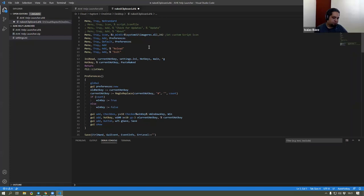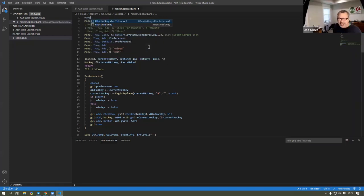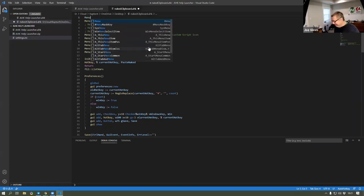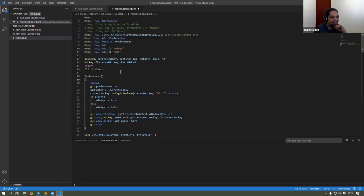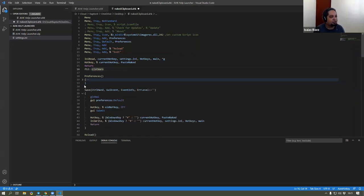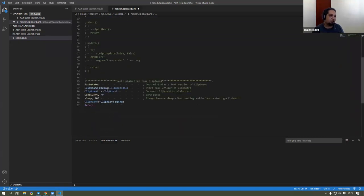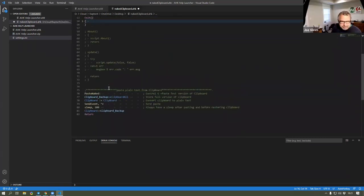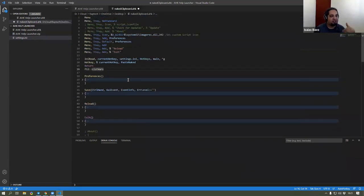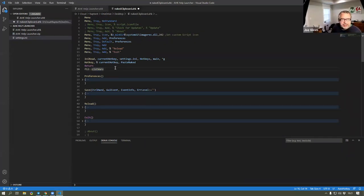The menu — which of course means we need a hotkey to kill it also. But that's how you see how scripts kind of like start getting bigger and bigger. It is not that somebody goes ahead and writes the whole thing — you just go ahead and start adding little by little.